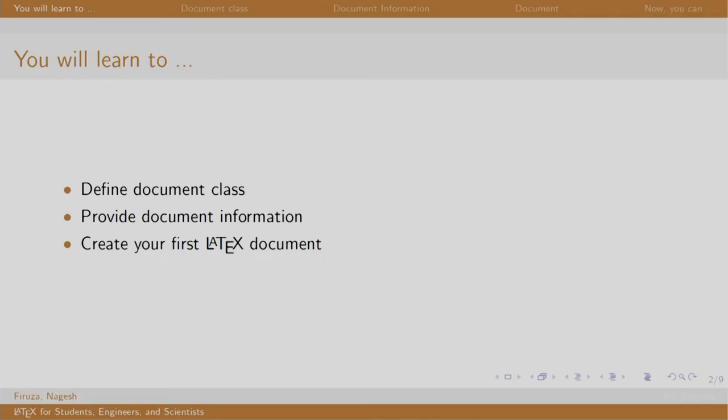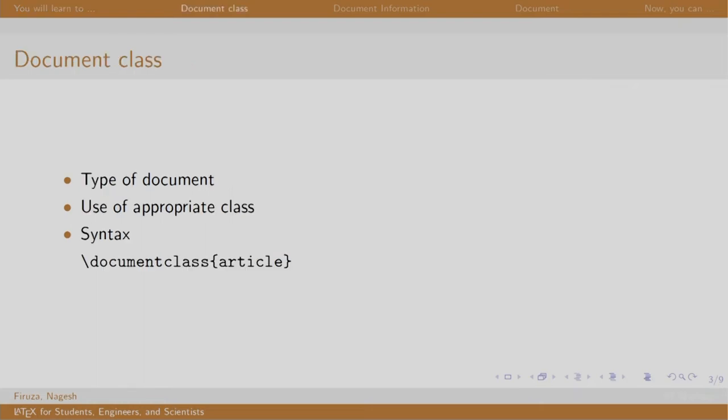Welcome back to the session on LaTeX. In this session, we will create our first LaTeX document. But before we dive into typing, let us see some commands.